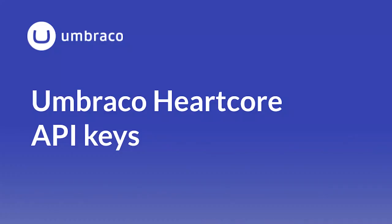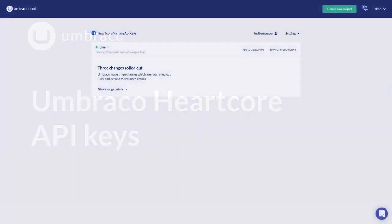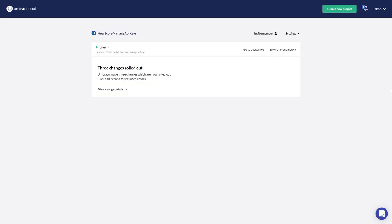When you have just started development of your new headless project, or want to test out the API, you might need an API key to connect to your Umbraco site.